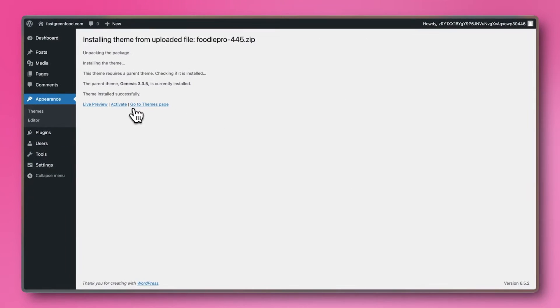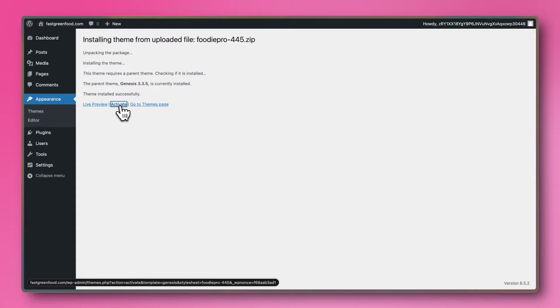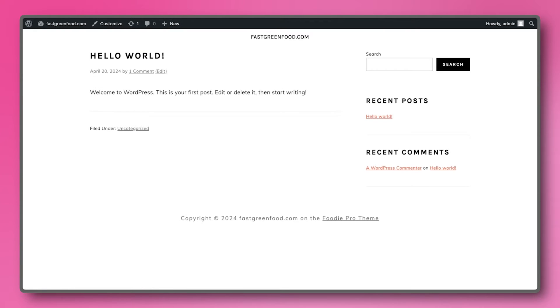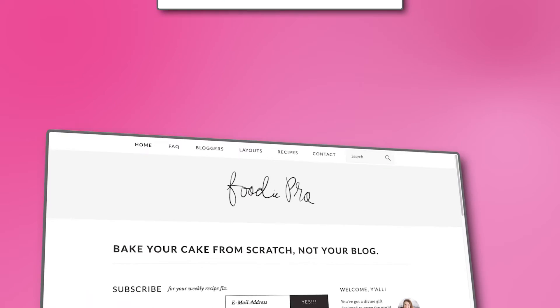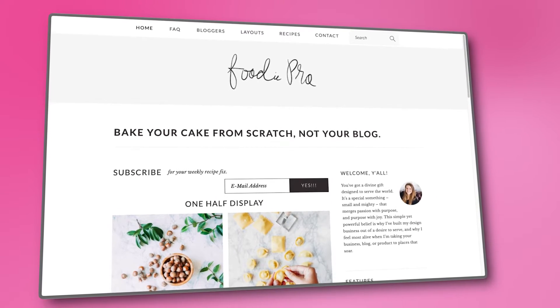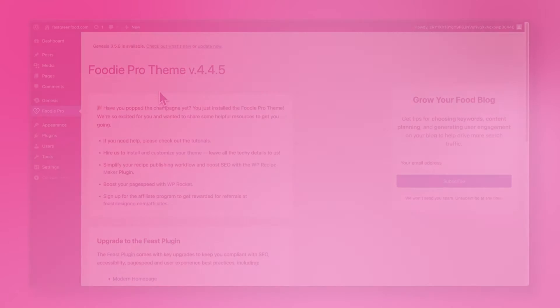And now we want to click on the Activate button. Well done! You've just installed the Foodie Pro theme. But starting from a blank canvas can be intimidating. To get a head start, we want to import some demo content.